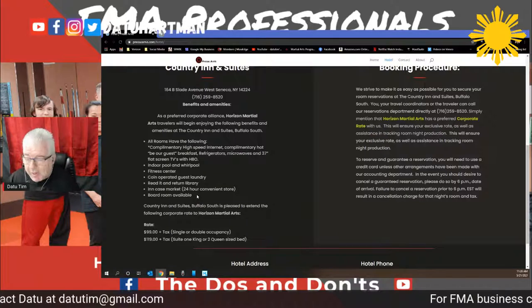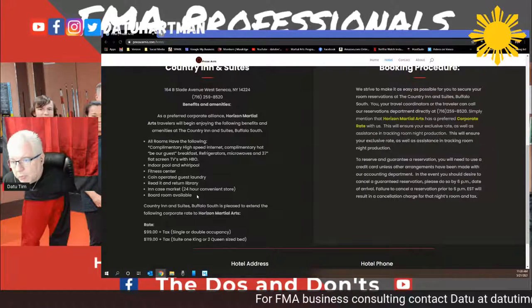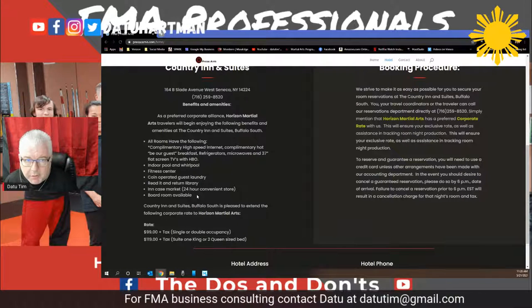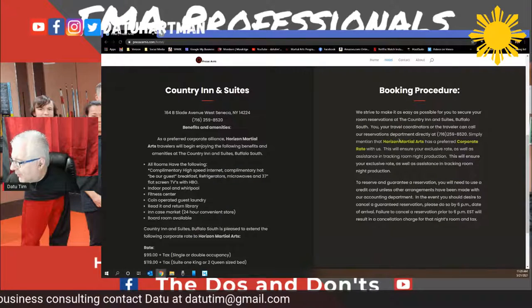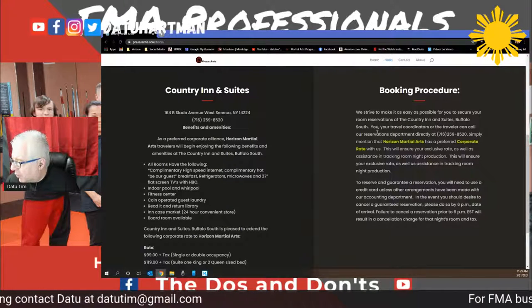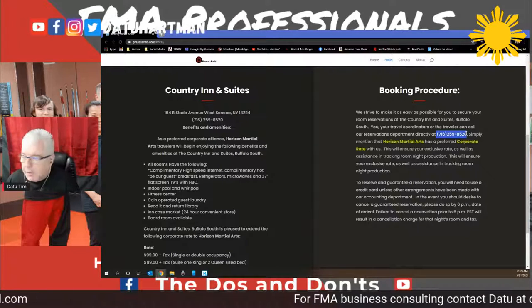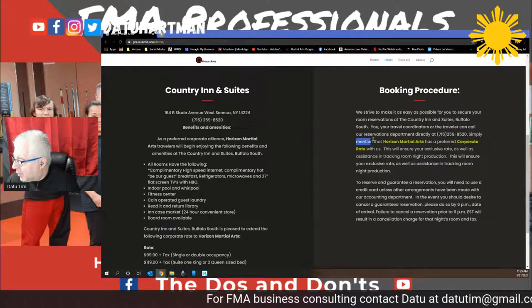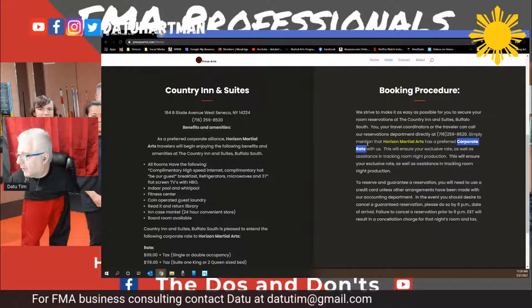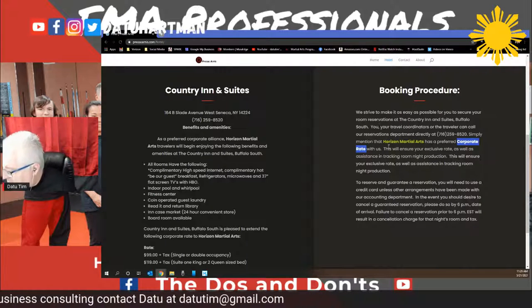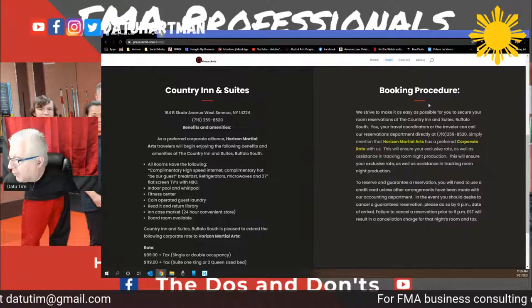If anyone's thinking about coming to the memorial camp, the rooms are not held — they're there until they're gone. Right here I have information on the booking procedure: you call this phone number and simply mention that Horizon Martial Arts has a preferred corporate rate with them. This is right from the letter they gave me, so I put it up there.